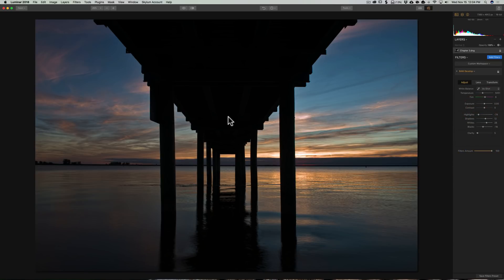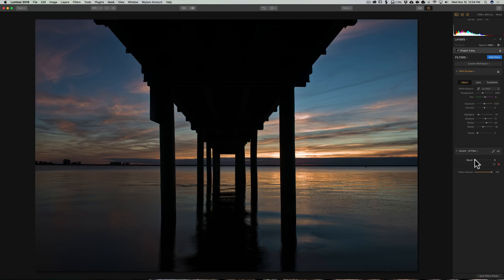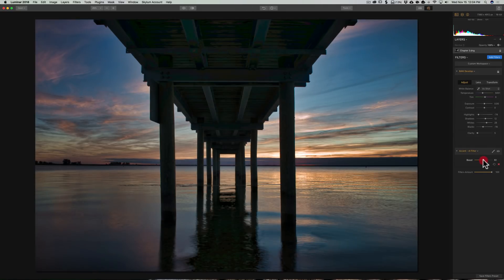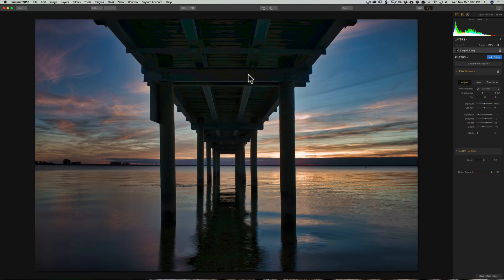Now I need to do something about this dock. I'm going to get another filter — the Accent AI filter — and I'm going to boost it up a little so I get some light under the dock. But when I do that, it's brightening up the entire image, including the water down here, and I really don't want that. I just want the dock to have a little light under it.